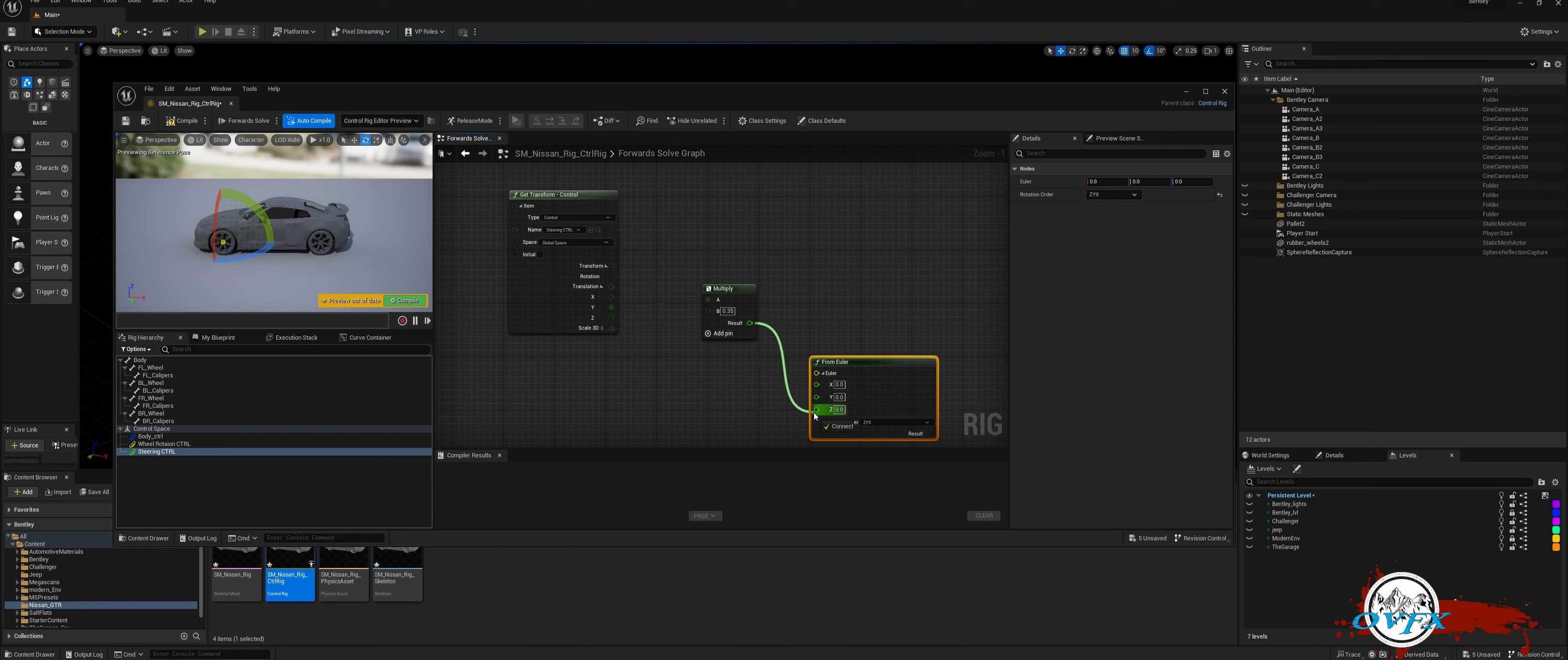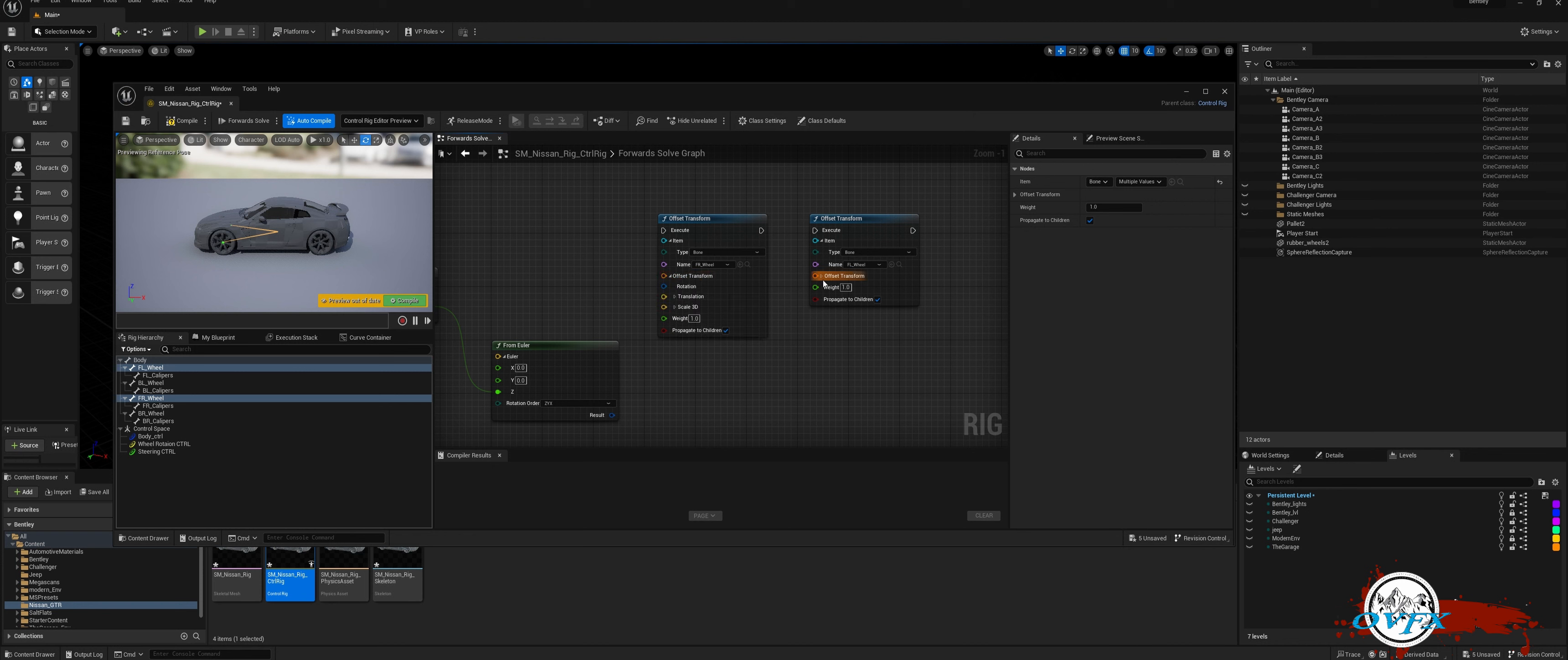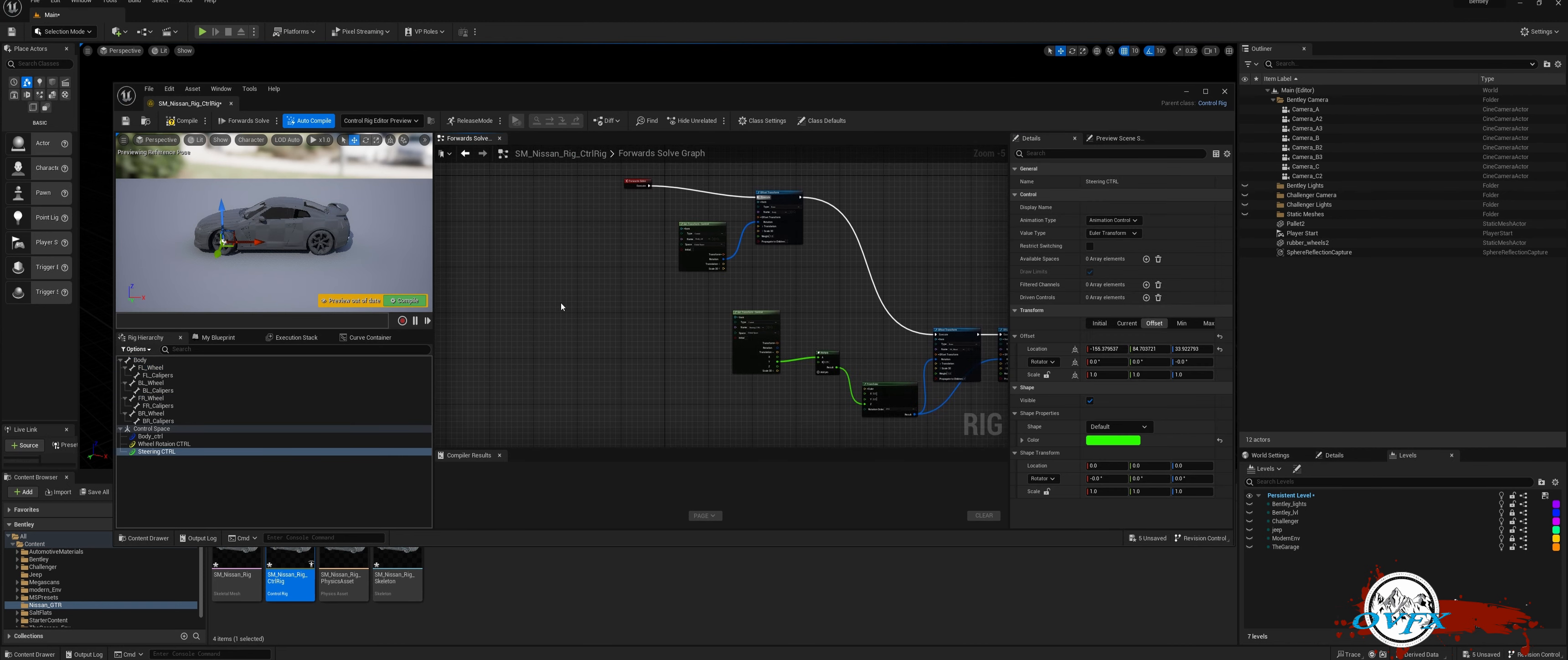To set up the steering for our car, begin by selecting the two bones representing the front left and front right wheels. Drag these bones to the node graph and choose Add Offset from the selection. Expand the Offset Transform pins and connect the rotation results from the Euler node. Next, drag the Execute pin from the previous controls to the wheels. Remember to connect all Offset Control Execute pins to ensure both wheels turn smoothly.